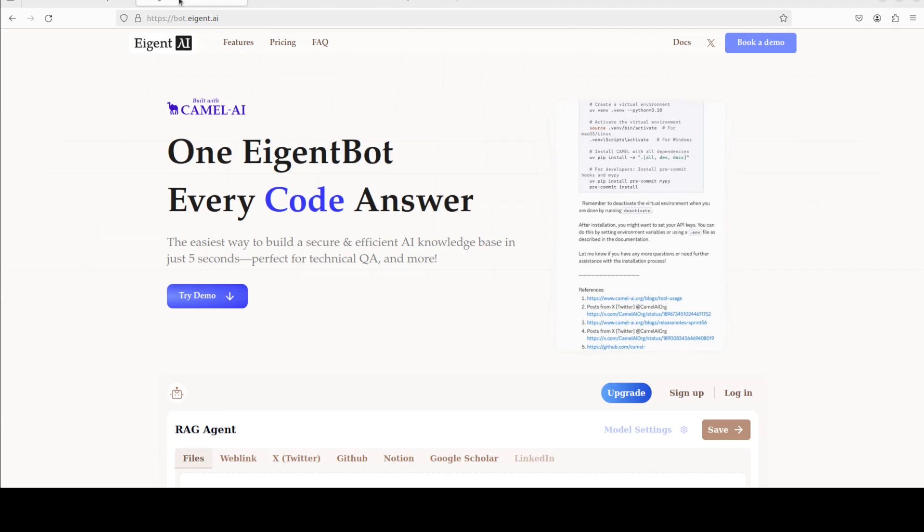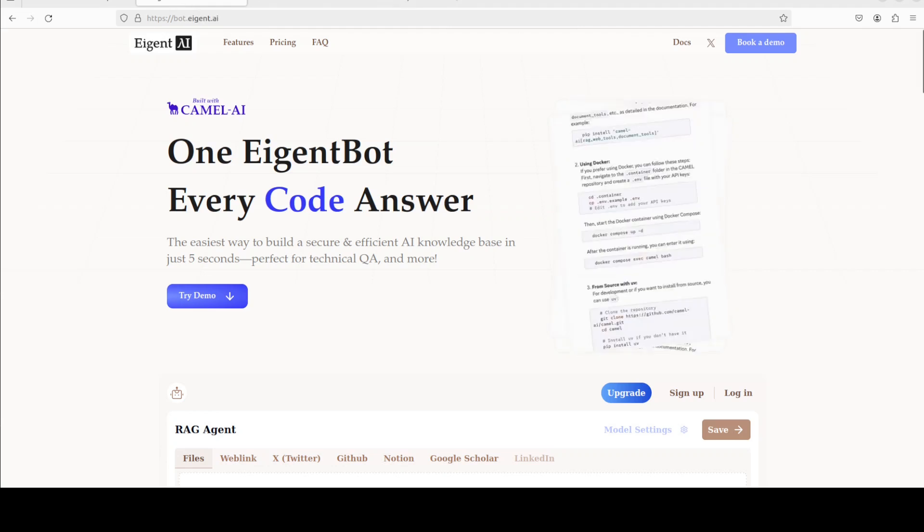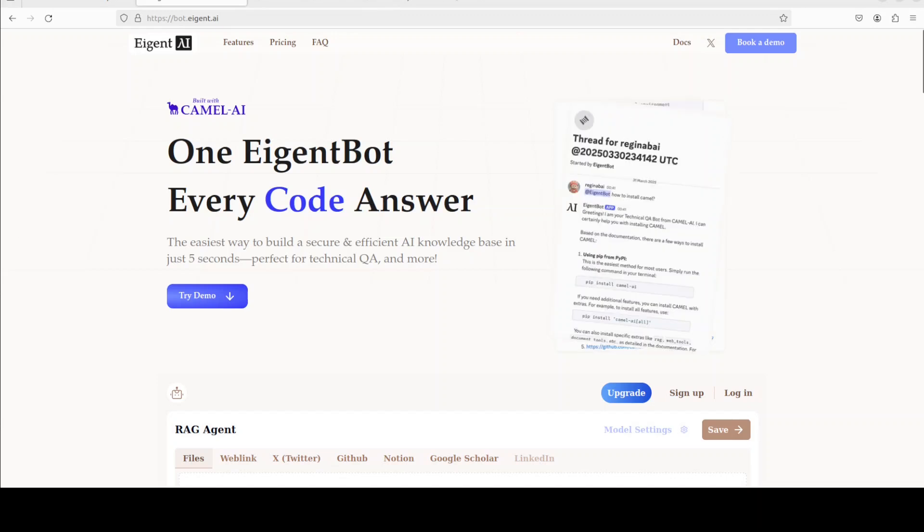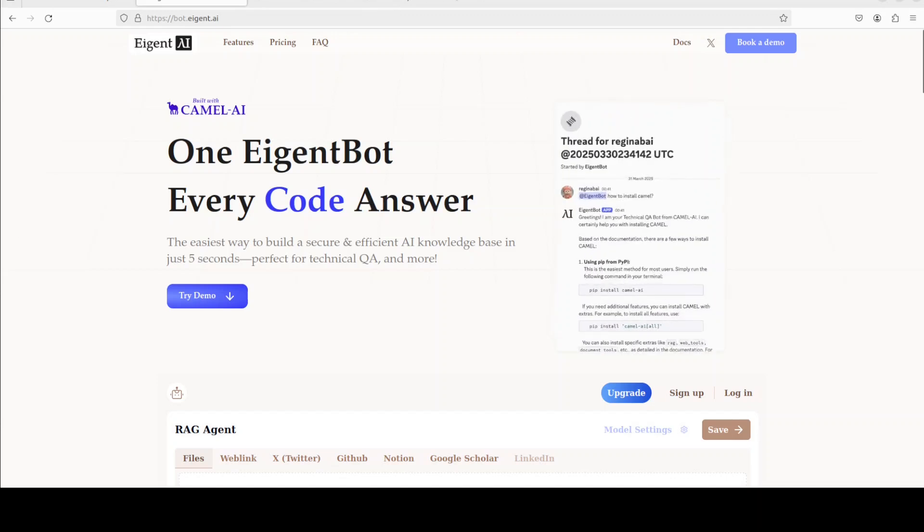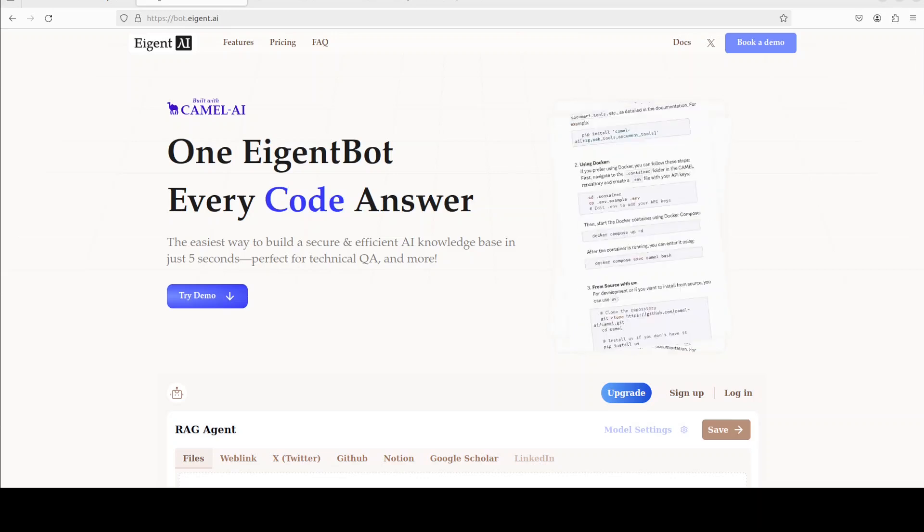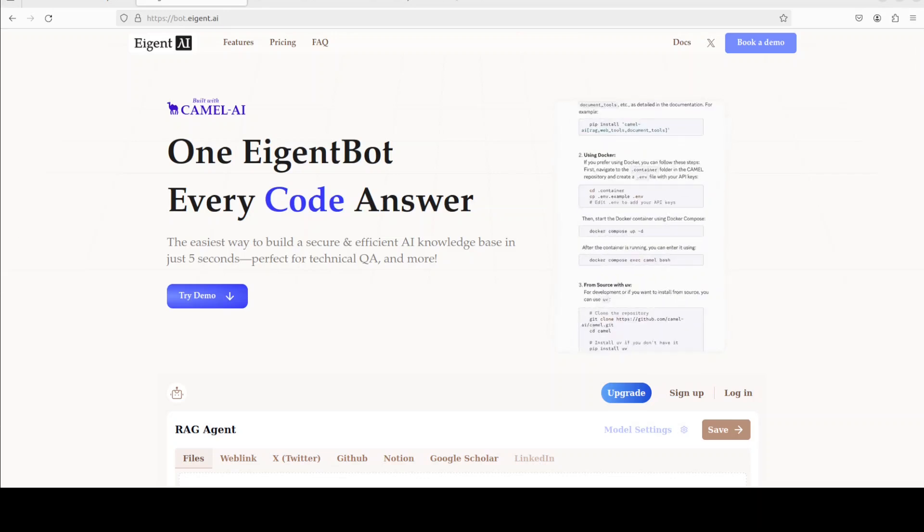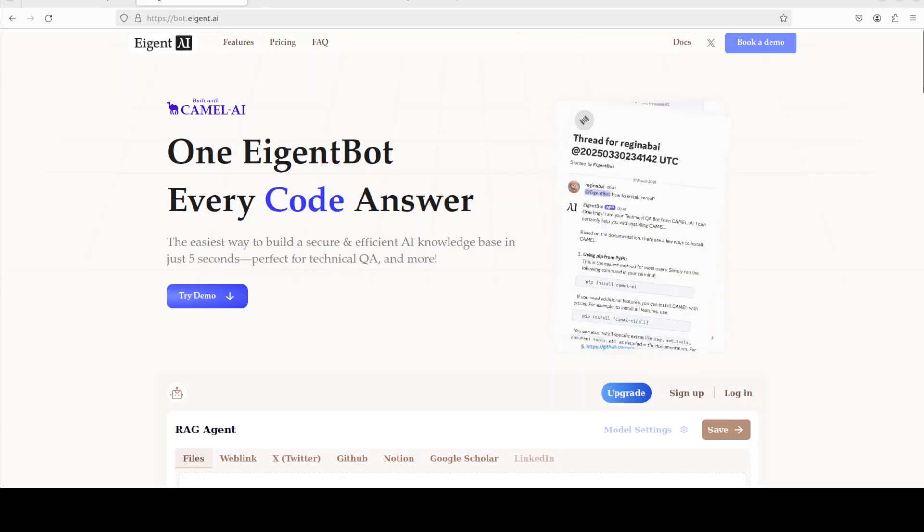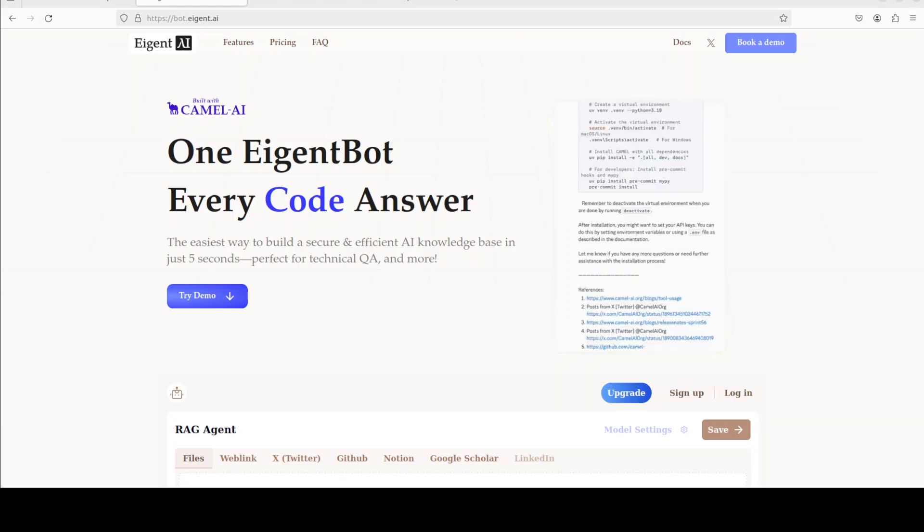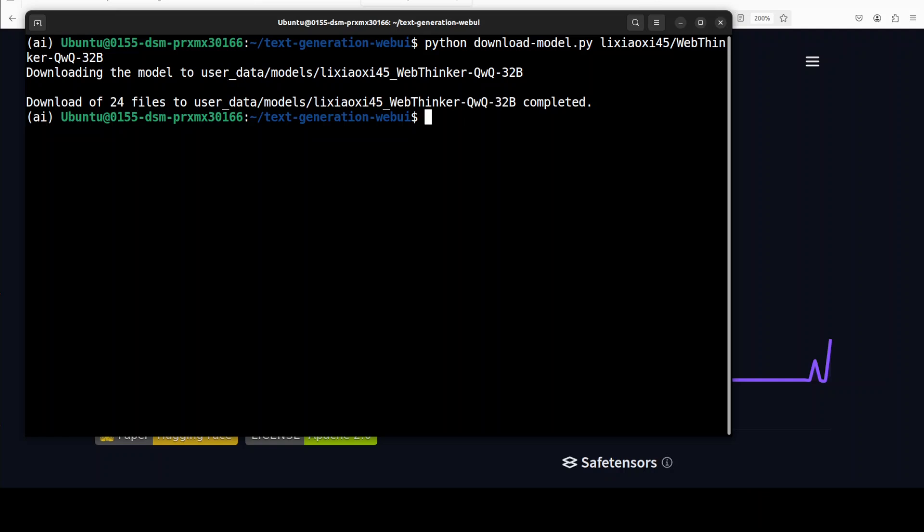While that does that, let me introduce you to the sponsors of the video, who are Agent Bot. Agent Bot lets you effortlessly deploy a personalized knowledge bot across platforms like Discord, Slack, and others. It is ideal for open source tech communities and startups that provide user support. I will drop the link to the website in the video description.